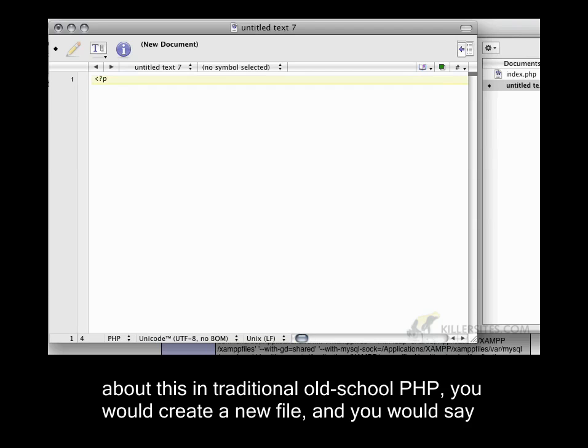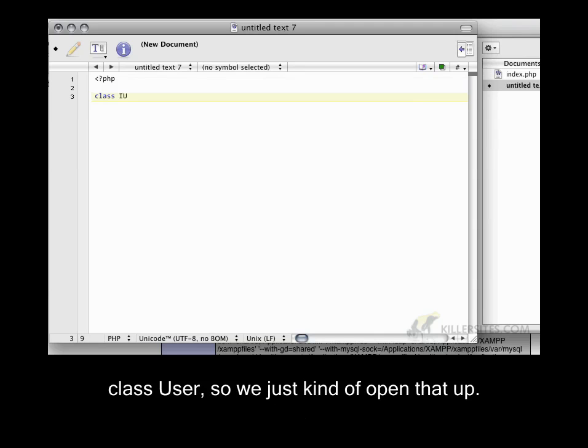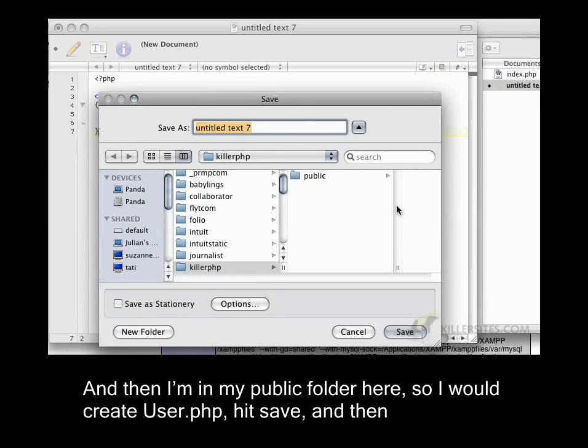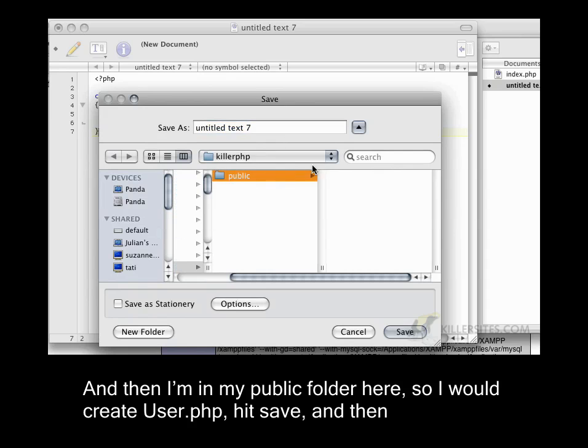and you would say class user. So we just kind of open that up. And then I'm in my public folder here.